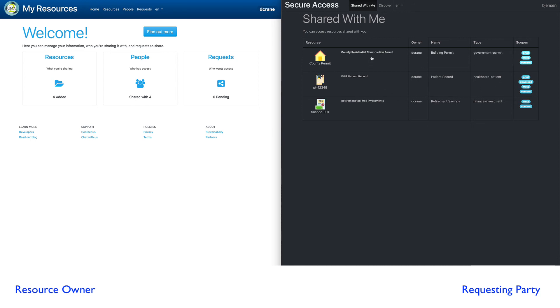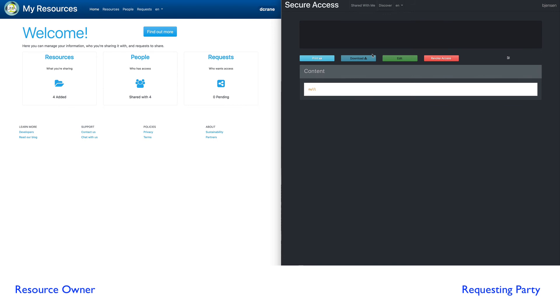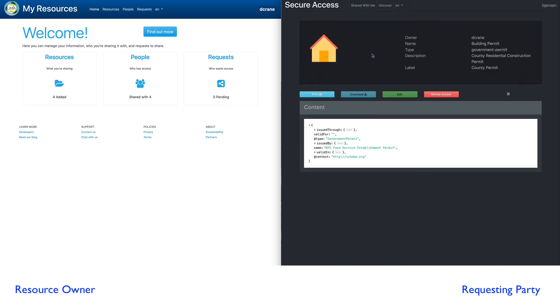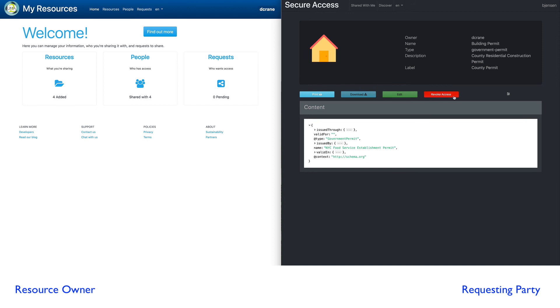You'll notice there's different scopes. This particular application is aware of the scope. So when I click on it, for example, if you look at the scopes here, I can print, but I can't download. Download is disabled. So this application is leveraging the scopes to decide what functionality is made available.